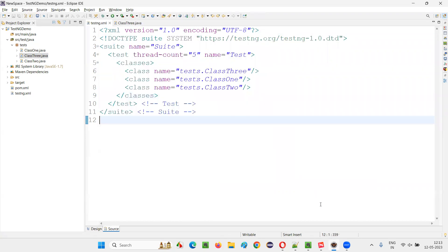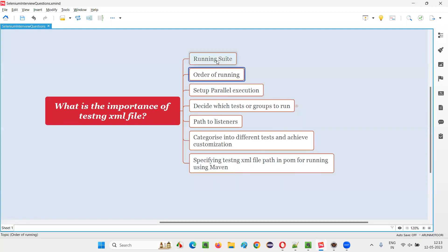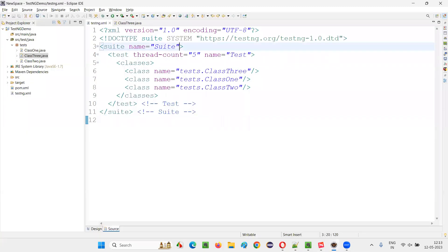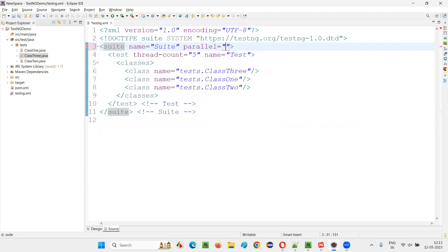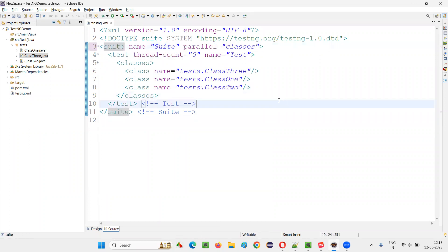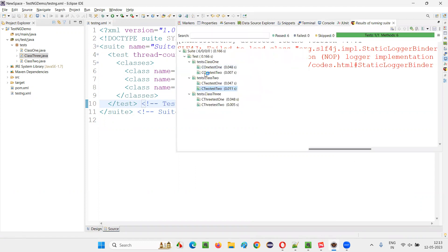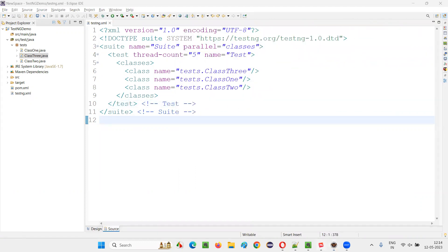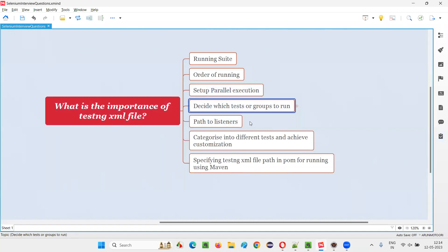Another importance of the TestNG XML file is setting up parallel execution. In the TestNG XML file, there is an attribute called 'parallel' — for example, parallel="tests" or parallel="classes". This parallel attribute needs to be provided at the suite level or test tag level to enable parallel execution. You won't visually see the parallelism easily in this example, but this is how the TestNG XML file enables parallel execution.